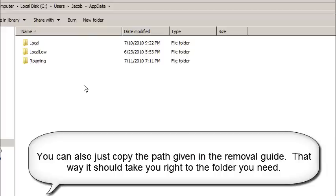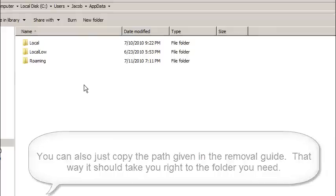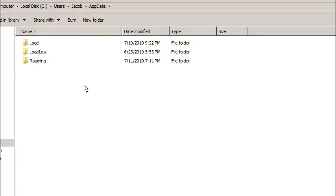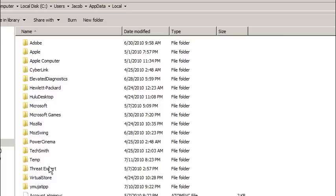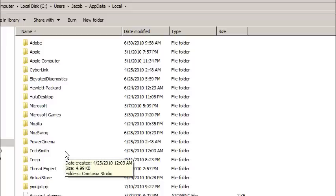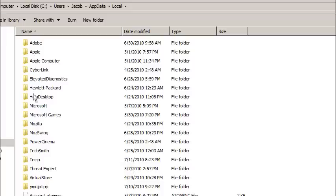Now for Spyware Doctor with Antivirus to remove anything, you would have to pay for the client. It's a really good client. If you don't have anything, get it. It's what we recommend. But irregardless, it's going to find the exact location for you, which is really nice. So we're going to go into Local. And basically what you're looking for here is it's going to be a randomly named folder, but it's not going to make any sense. All of these make sense. So we're going to browse down a little bit more.